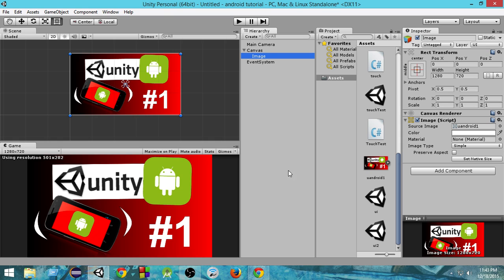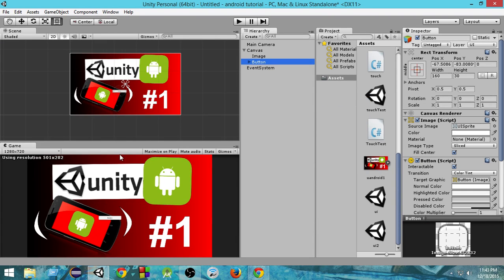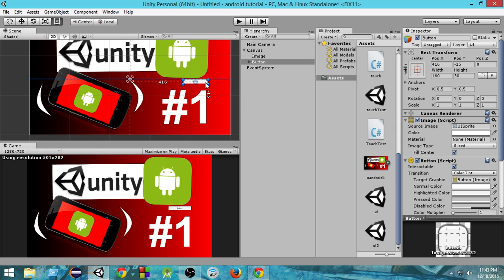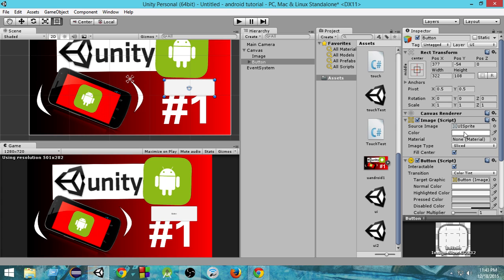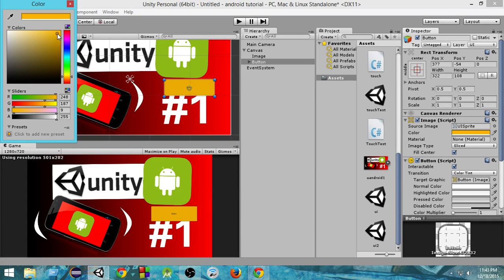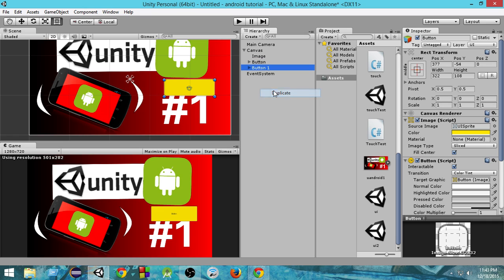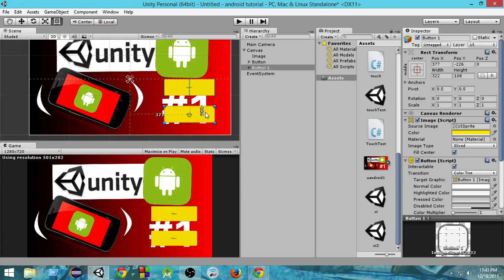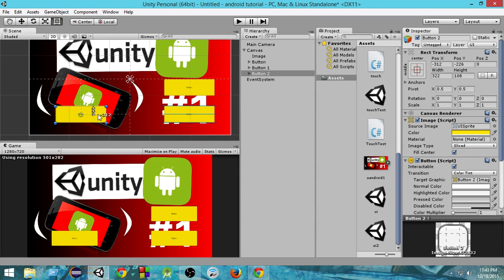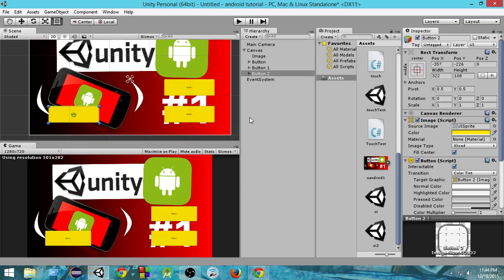Now let's create the UI buttons. Go to Create > UI > Button. Resize and position the first button, make it a bit bigger, and select a color — I'll use yellow. Then right-click and duplicate to create a second button, place it, then duplicate again for a third button. We have three buttons. We also need to set an anchor for each button so they stay at the same place relative to the screen when it's resized.